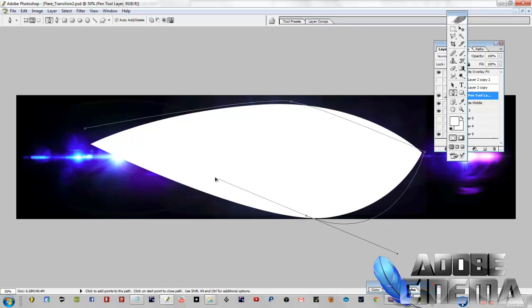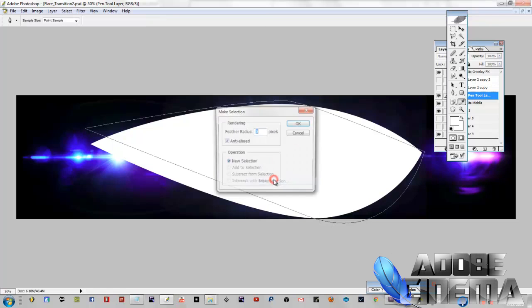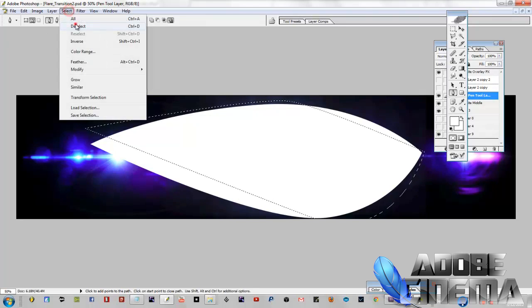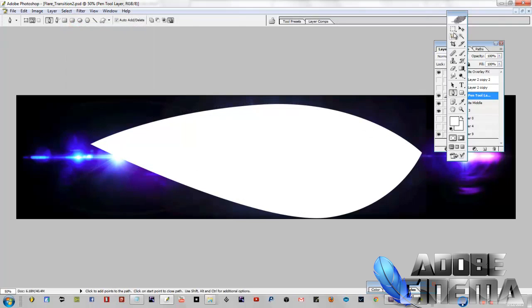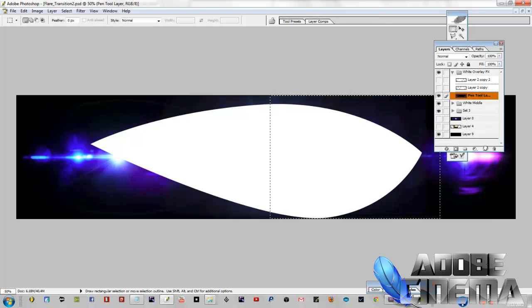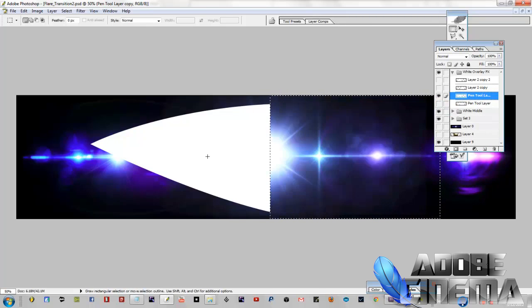See, the pen tool, right click, make selection, boom. And you're going to delete that side of it.